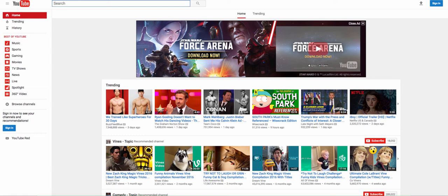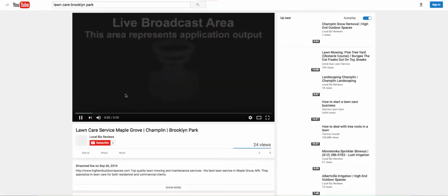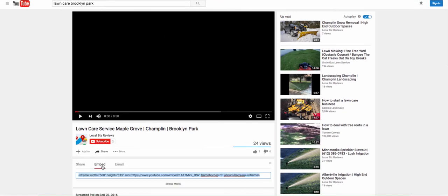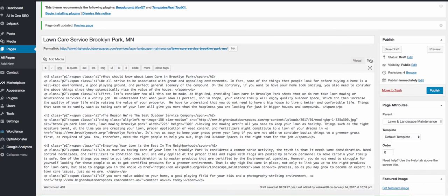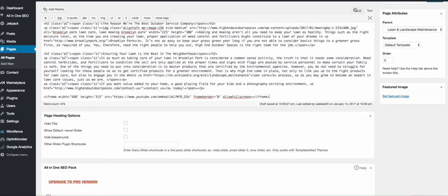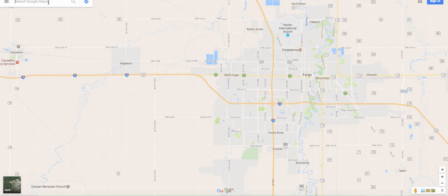If you don't have a YouTube channel for your company, I definitely recommend setting that up — it won't take very long. Upload videos for the services and cities you're targeting. It can be a quick on-camera video, a slideshow, or footage from the field, which is a huge plus. Type in 'lawn care Brooklyn Park' and our video is ranked number one — even ahead of a company that's had a video up for five years. Grab the video, go to Share, click Embed, copy the embed code, go back to your site, click the Text tab, paste it, then click Visual and your video will appear.